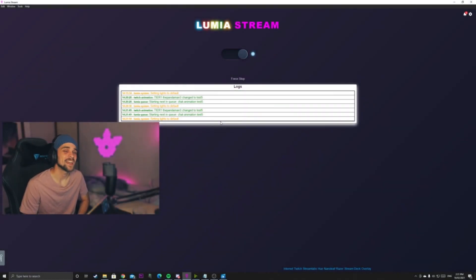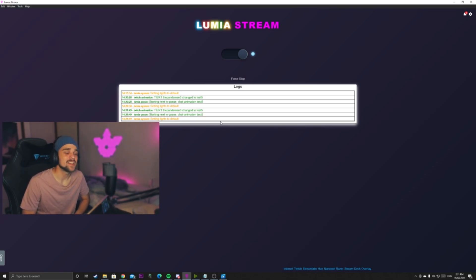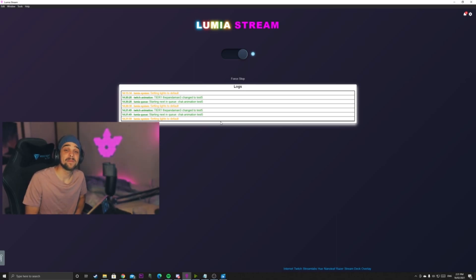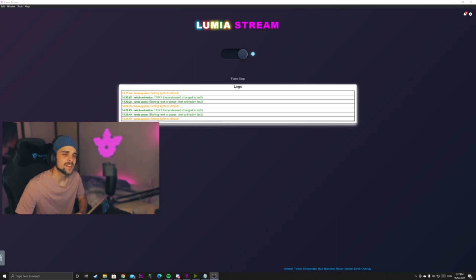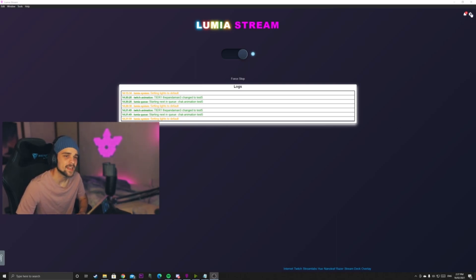The application we're going to be checking out today is called Lumia Stream. This program will allow us to integrate Twitch chat or YouTube chat to communicate with our smart lighting. So that might mean if someone triggers an alert or a chat command, we can set up a custom lighting animation or a color if it gets triggered. There's a lot we can do with Lumia Stream, but first we're going to jump into the settings.